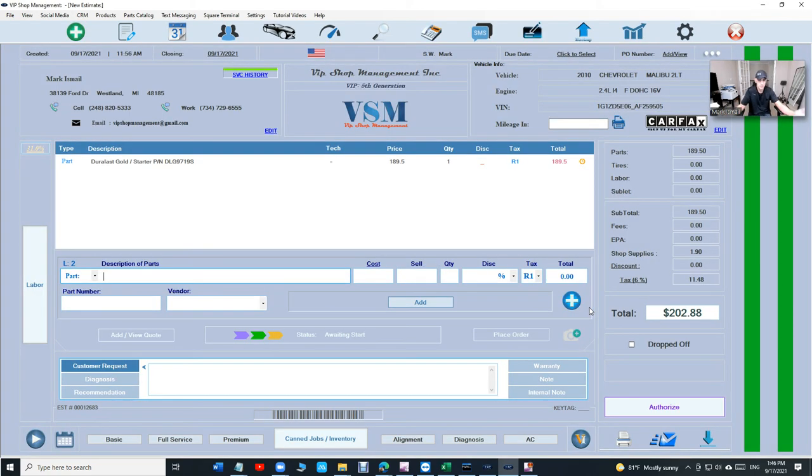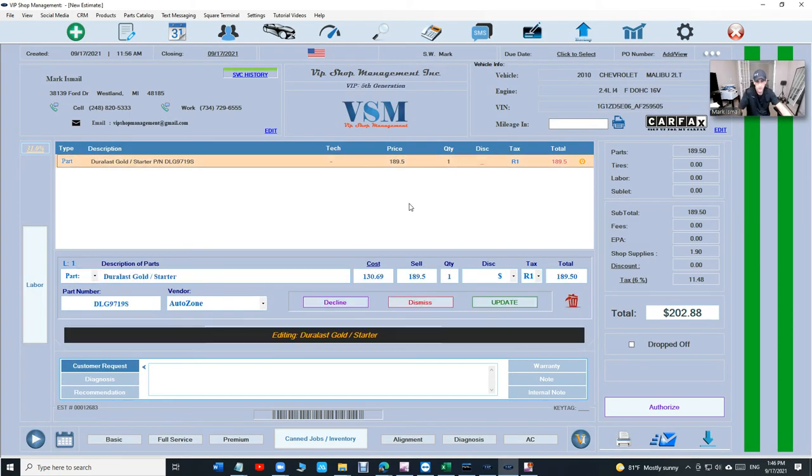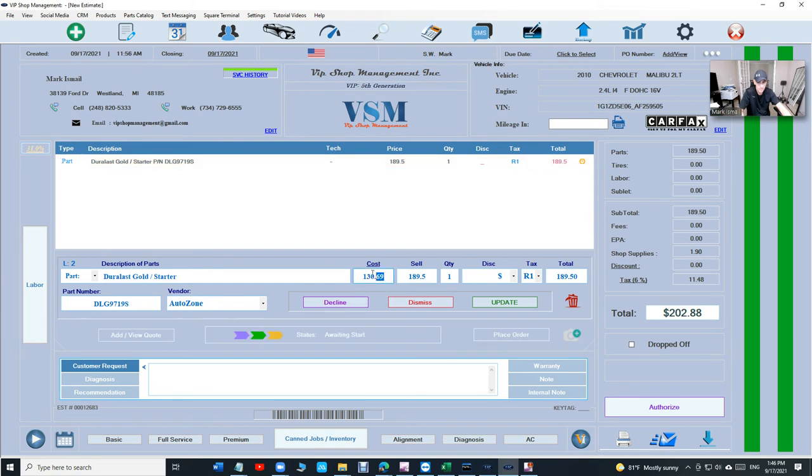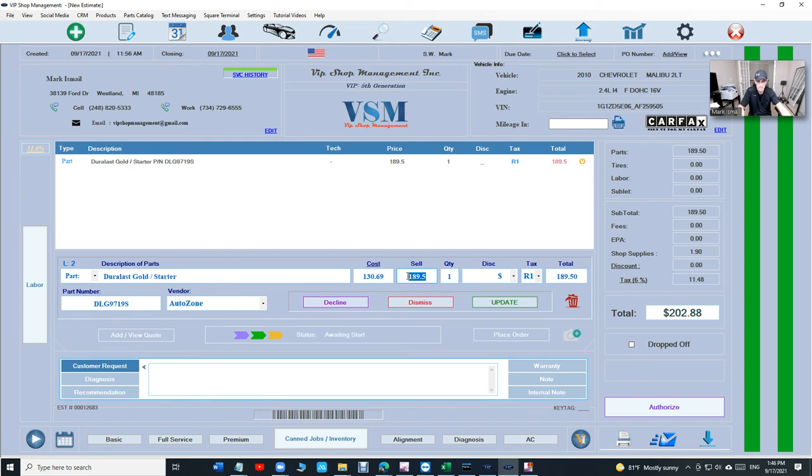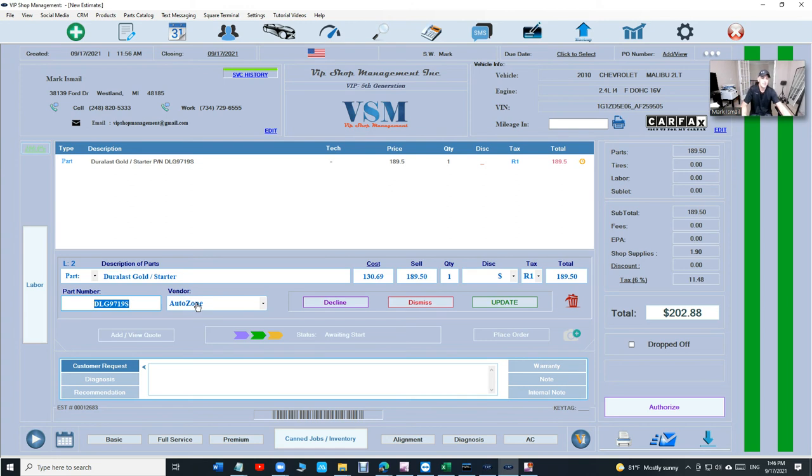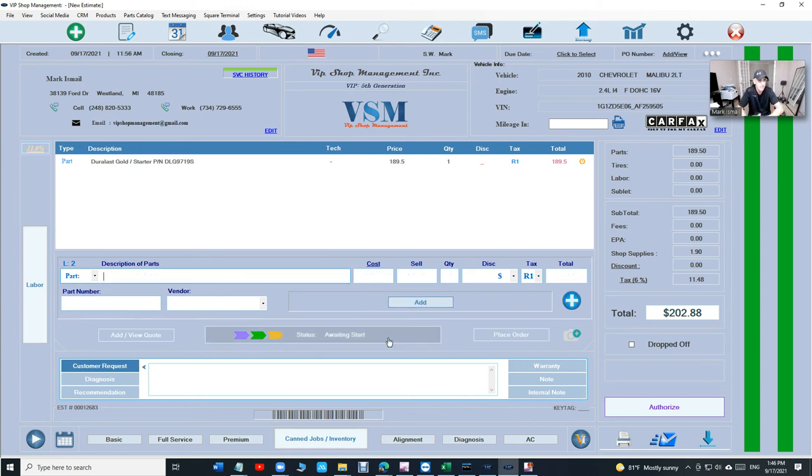Why is that important? Let me show you why. First of all, your cost is added automatically. And then your sale, your suggested sale is added automatically. And then your part number is added automatically. And then your vendor is added automatically. So this is very, very important.